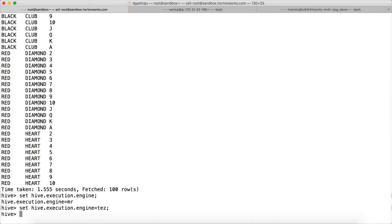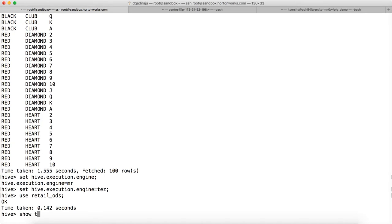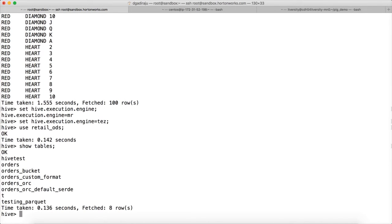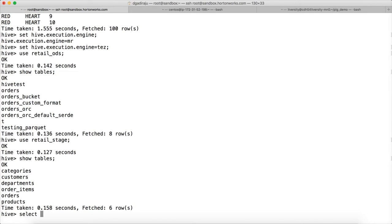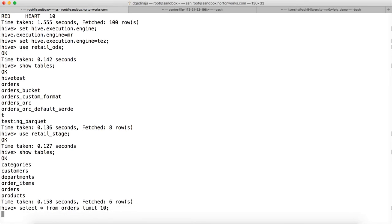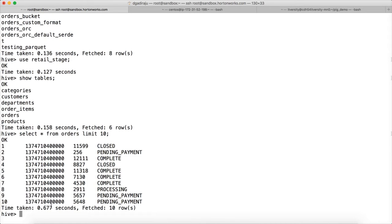And then if you run the query, let me use retail_ods as the database. Let me see what tables it has. Rather than this one, let me use retail_stage as database. There are multiple tables here. In this case, let me run the query select star from orders limit 10. Let me check how the data look like. So here, the data is UNIX timestamp.